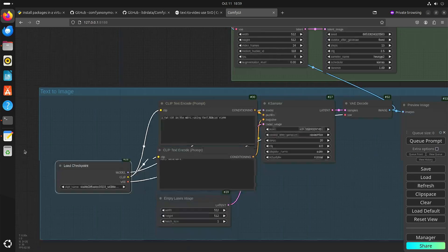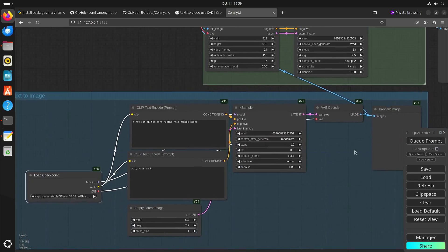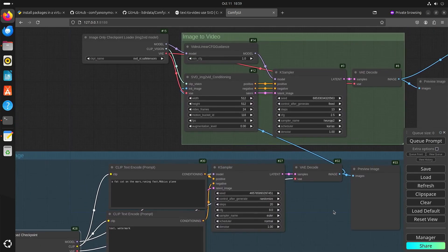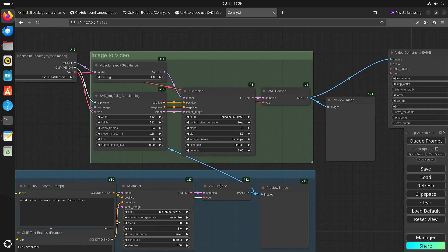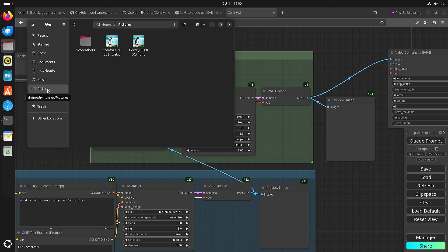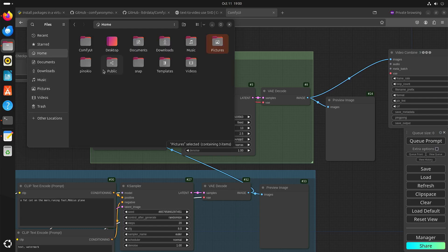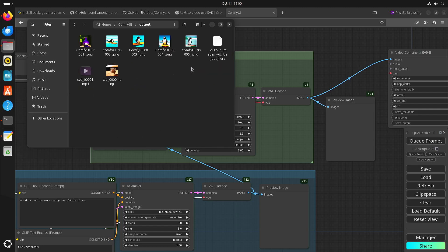Just for the sake of testing things, I already ran this — and yeah, it takes a while. So, not to bore you with how long it takes, the output goes here.